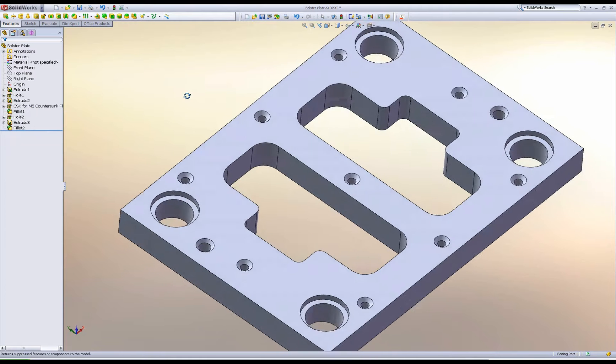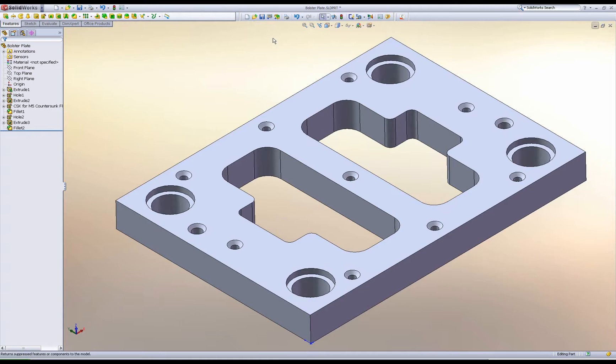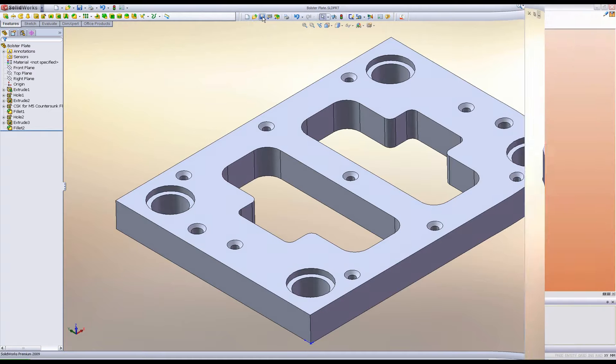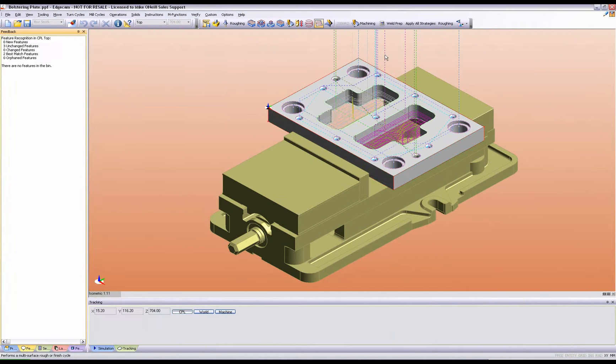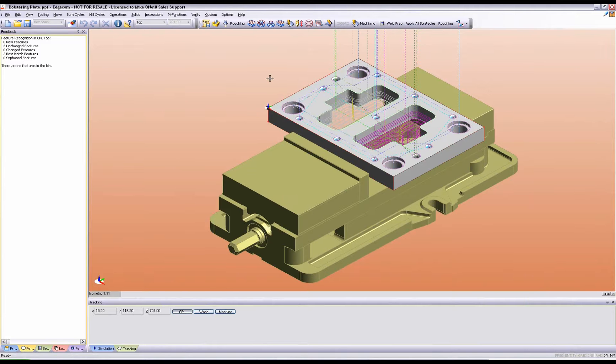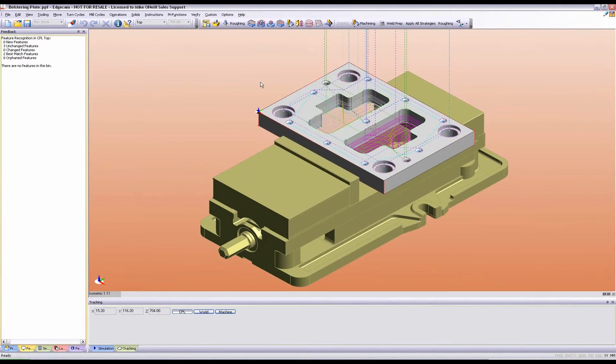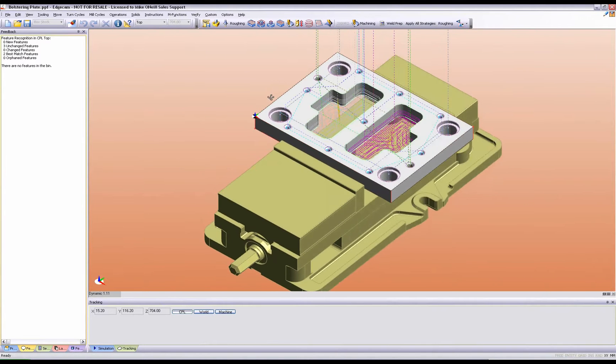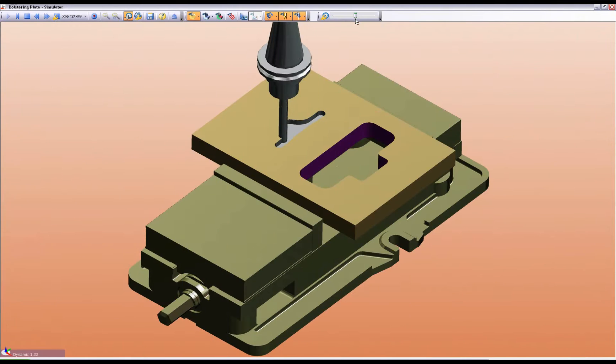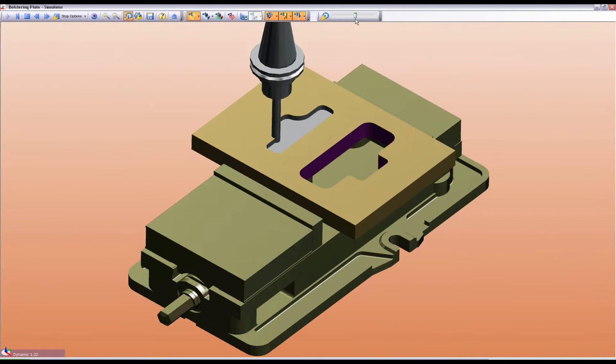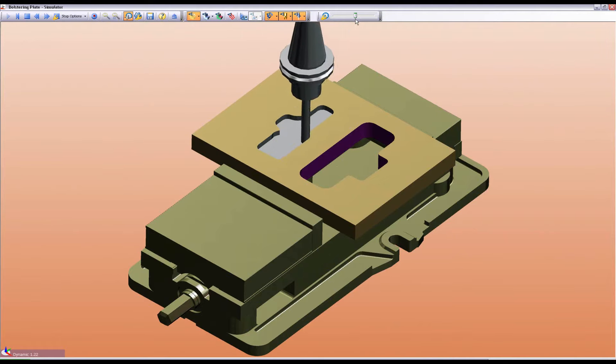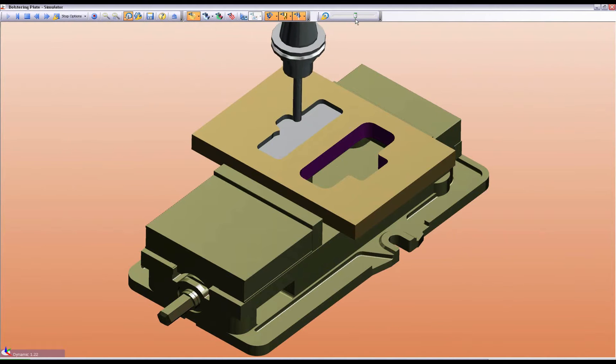SolidWorks now updates the bolster plate, and Edgecam reacts instantly by regenerating the CAM process. Finally, the part is re-analyzed by Machine Simulator.